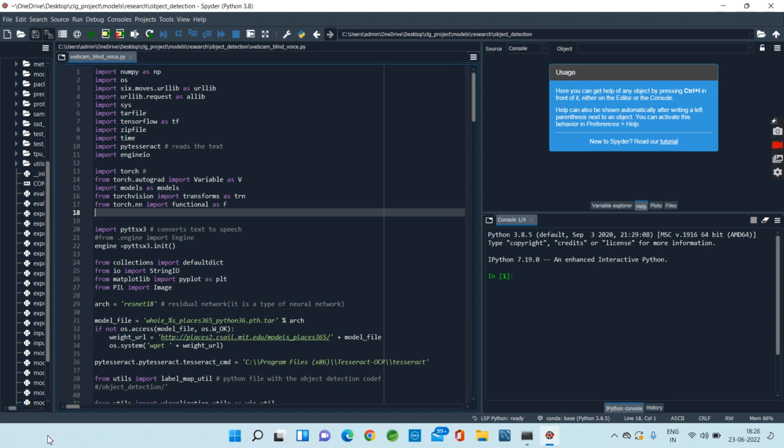The COCO dataset has already been trained on the SSD MobileNet algorithm by others. We are using a pre-trained model and have already obtained the weights stored in a 200 plus MB file.